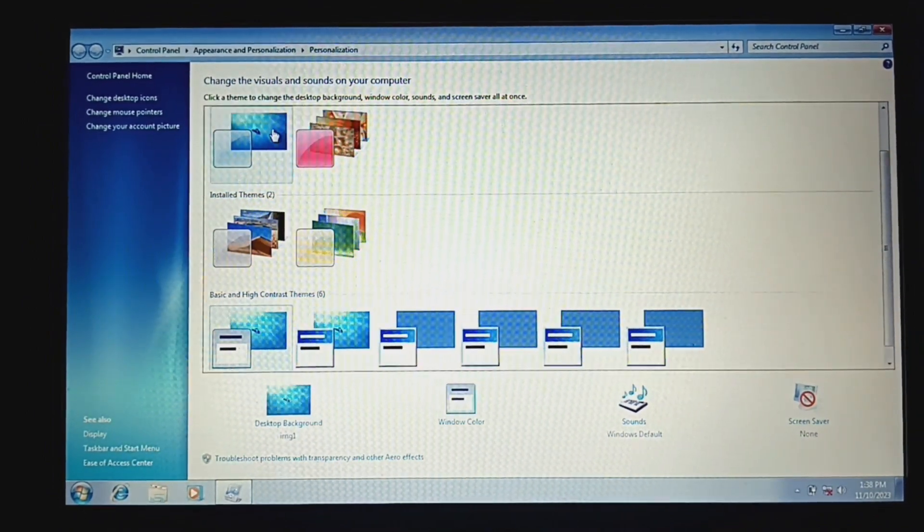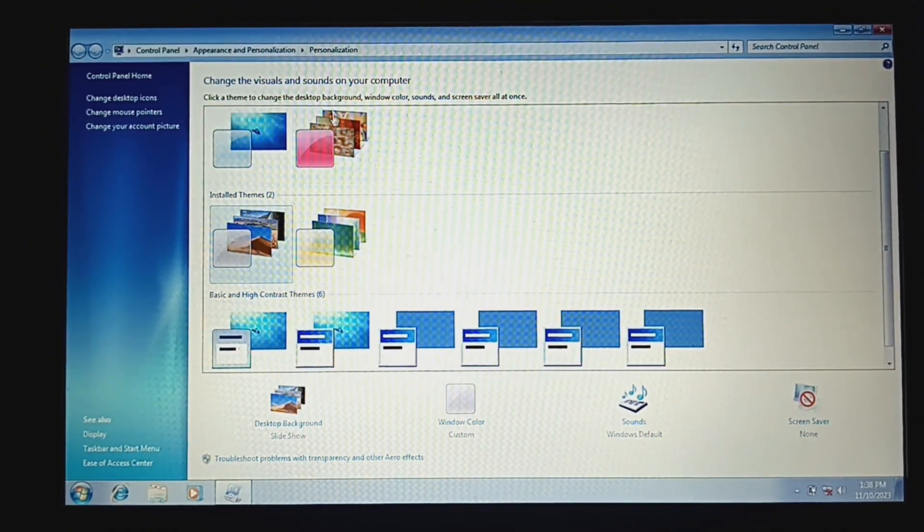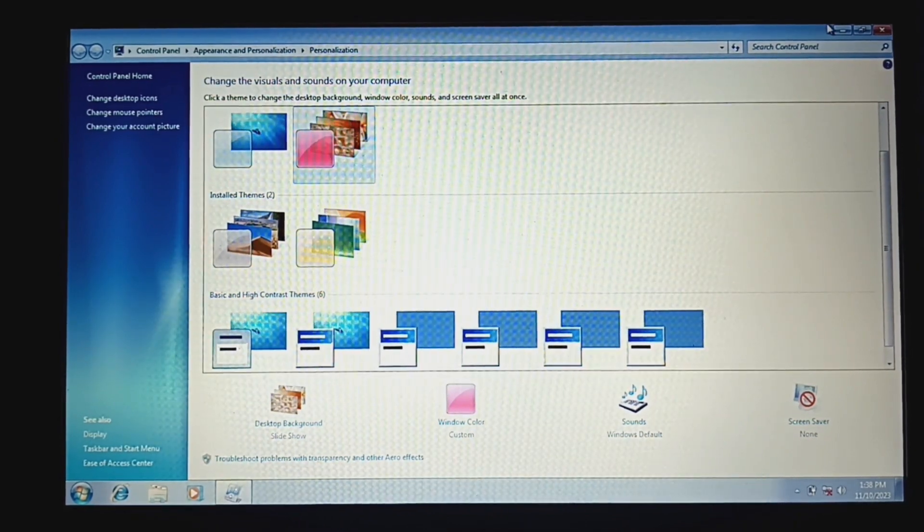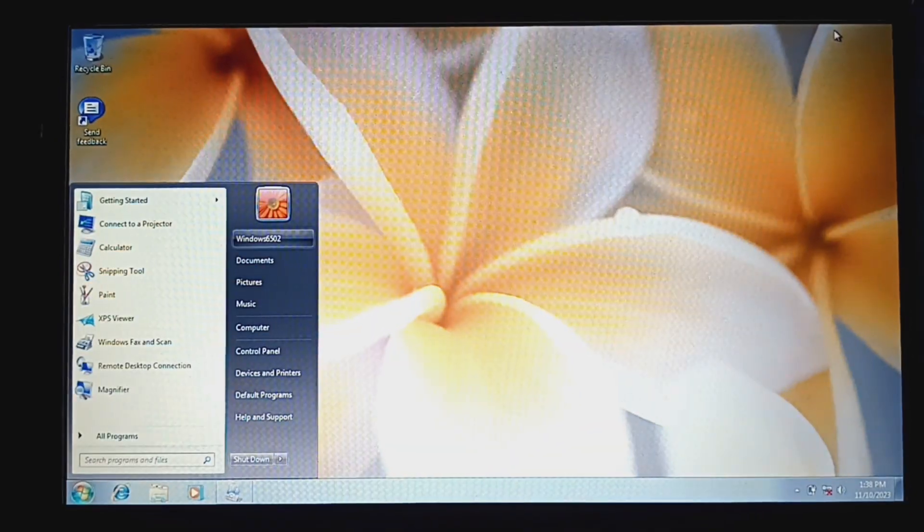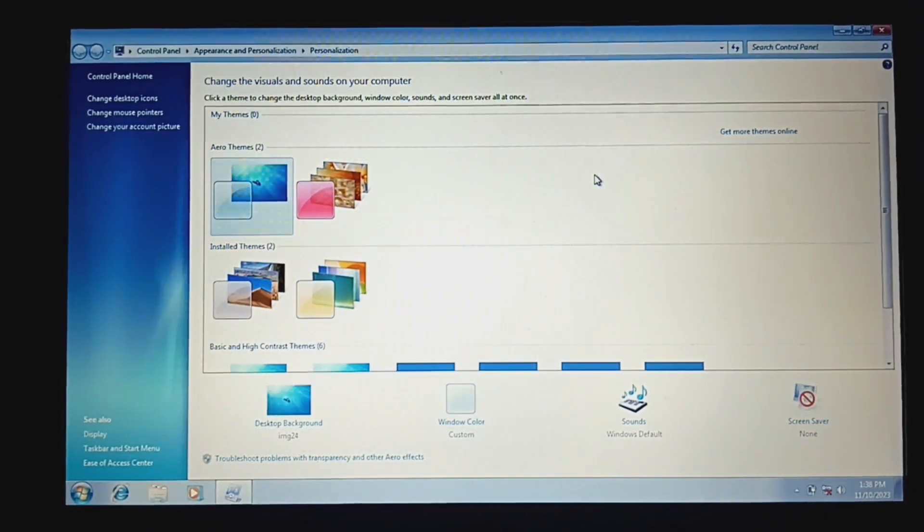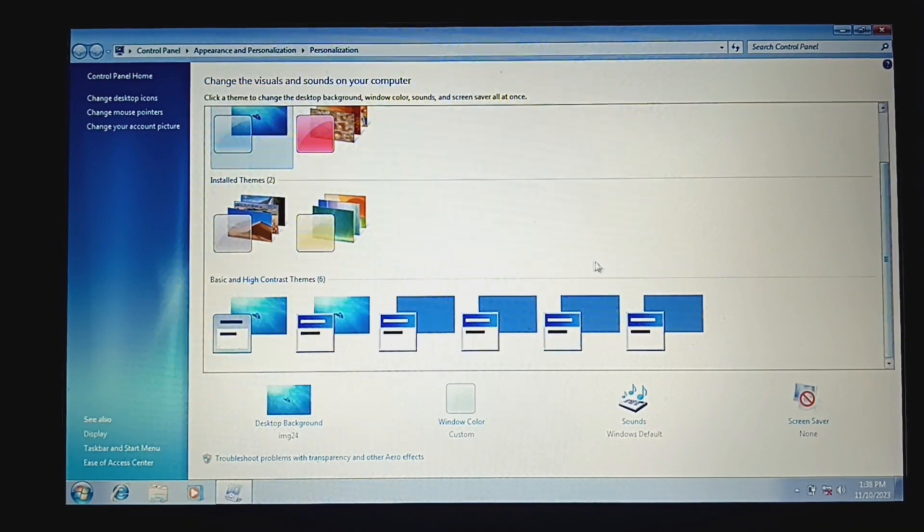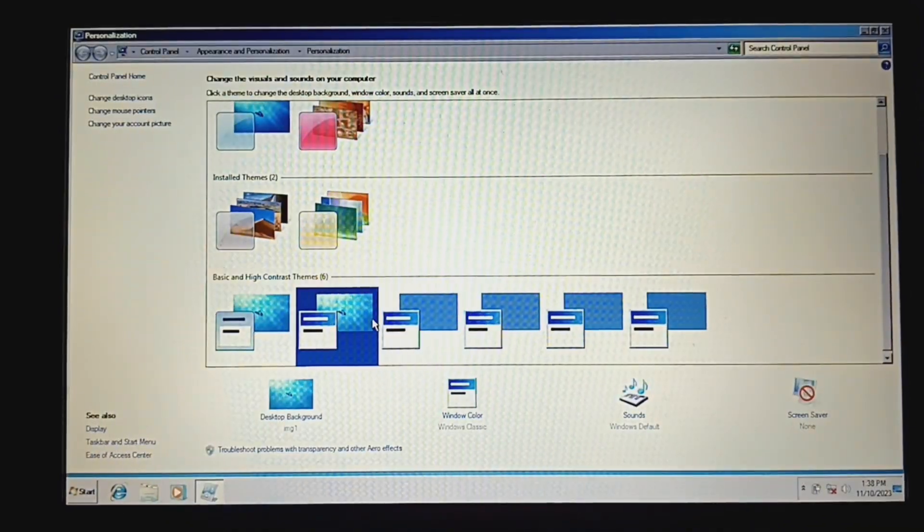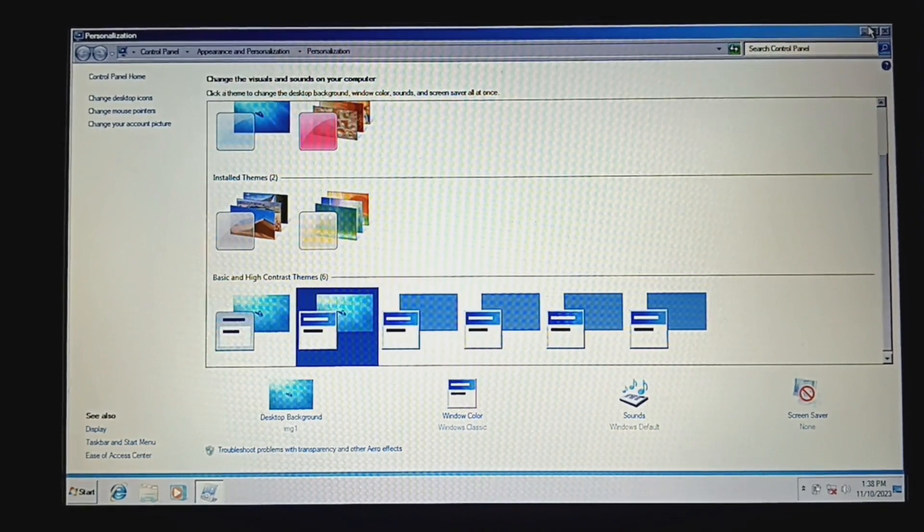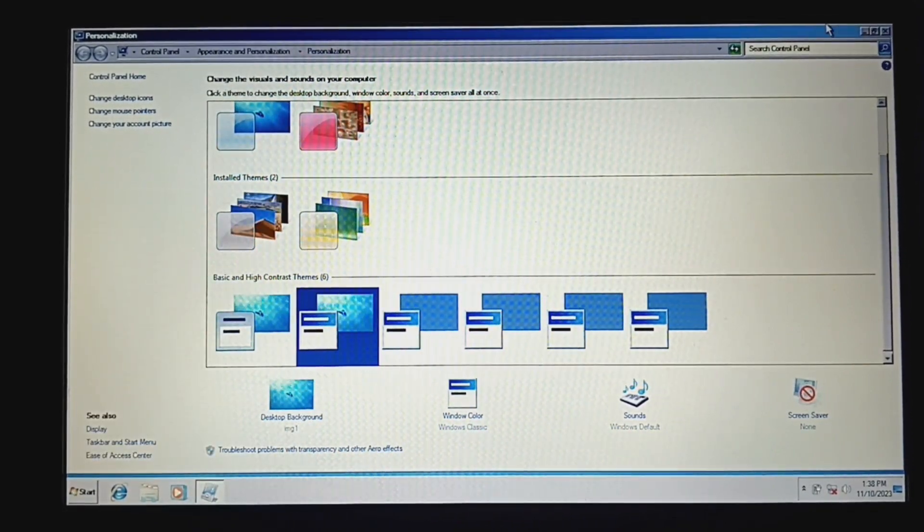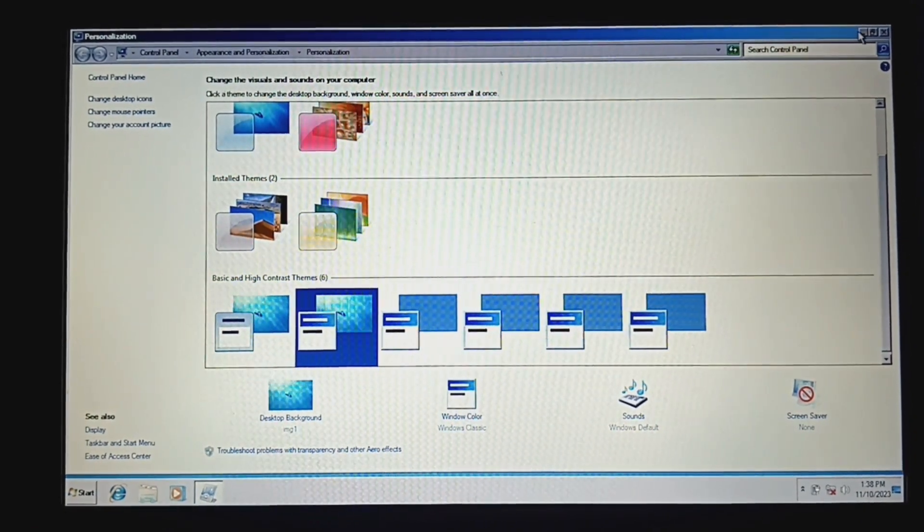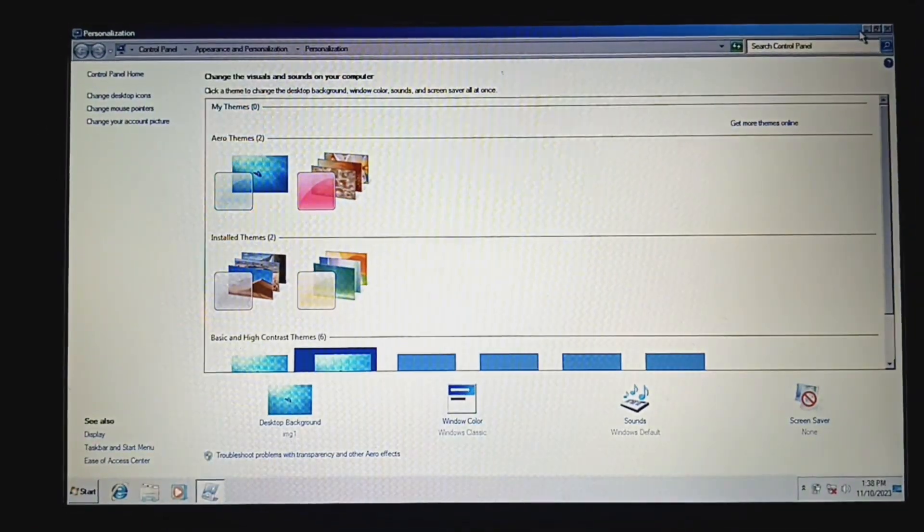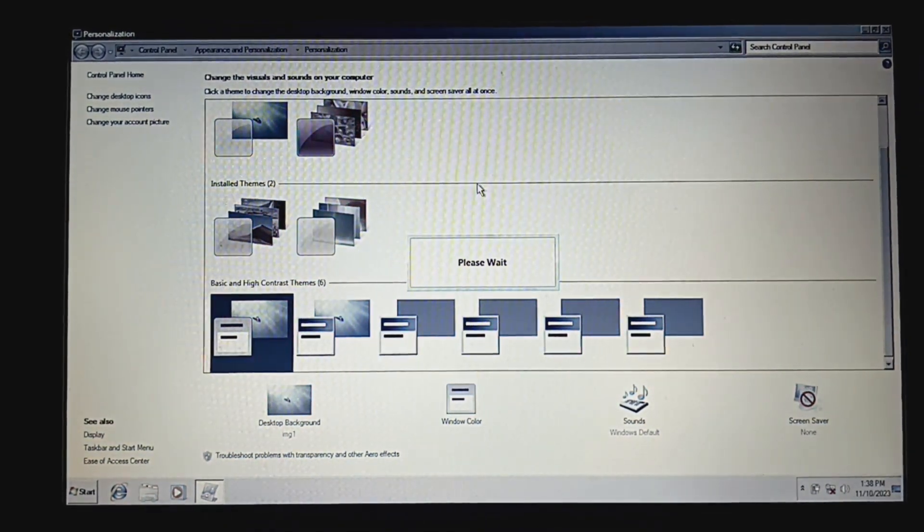Let's see if we can change the theme. Aero? No, we can't. I guess we do need drivers. Let's see if we can put the classic theme. Uh, okay, why does Aero tab not work? Oh okay, let's put back the original theme.